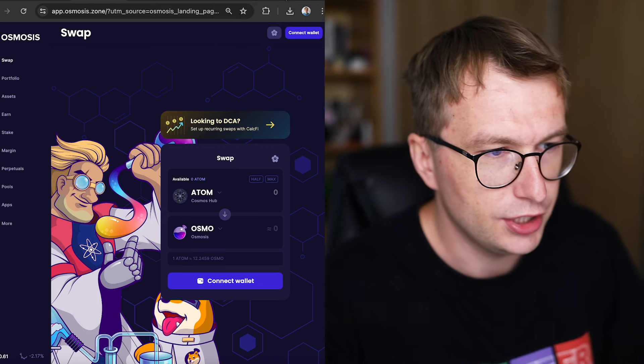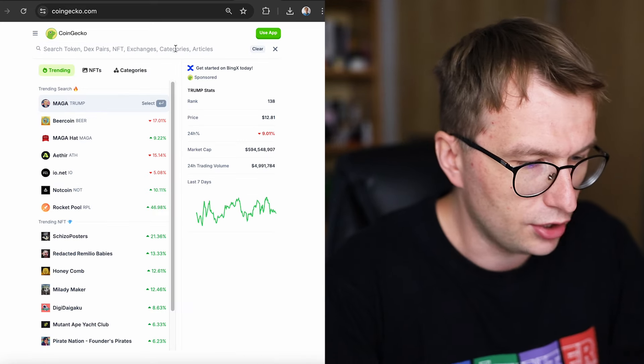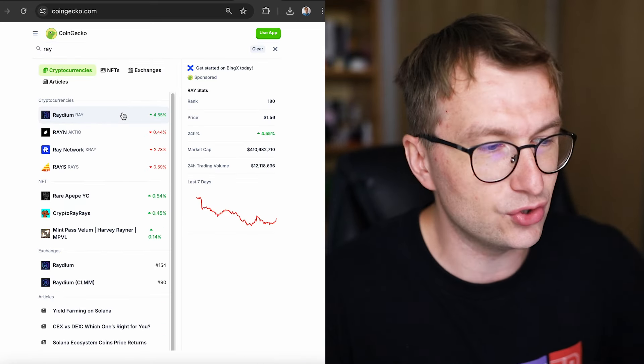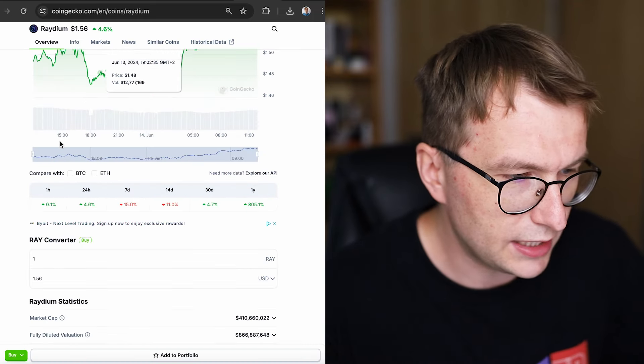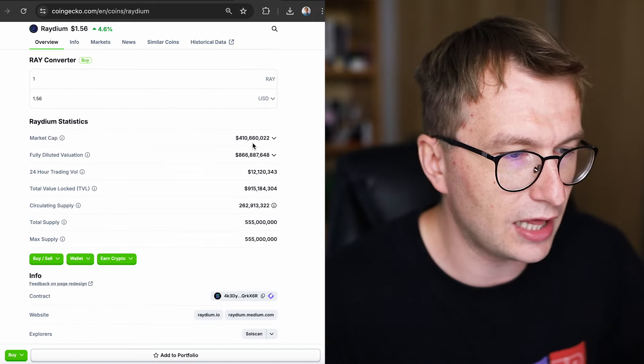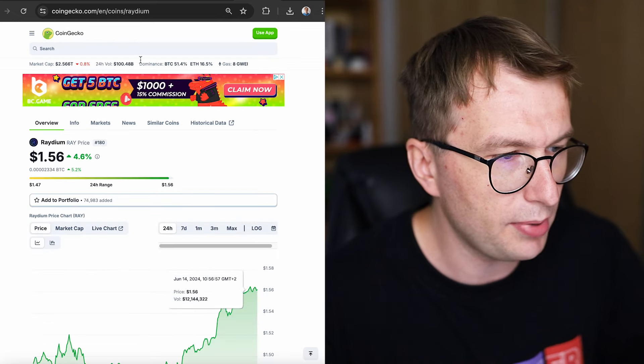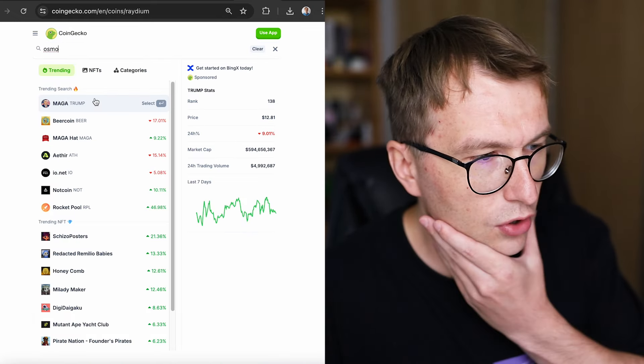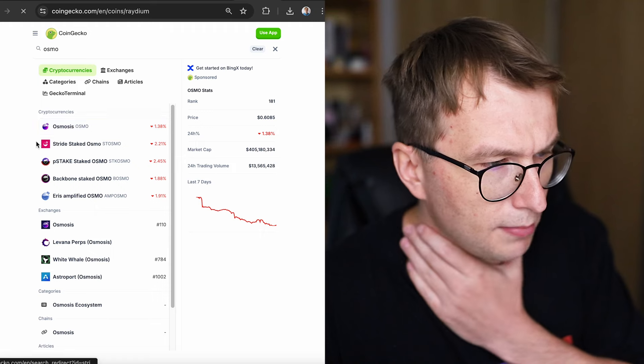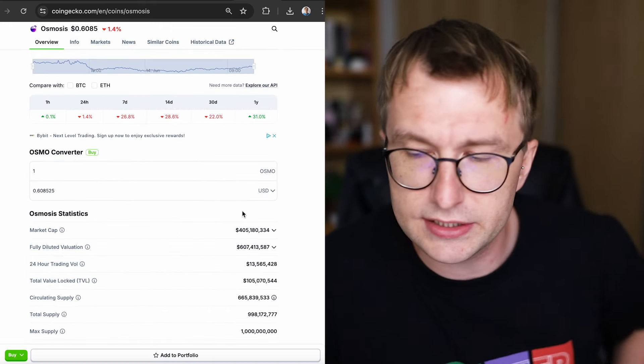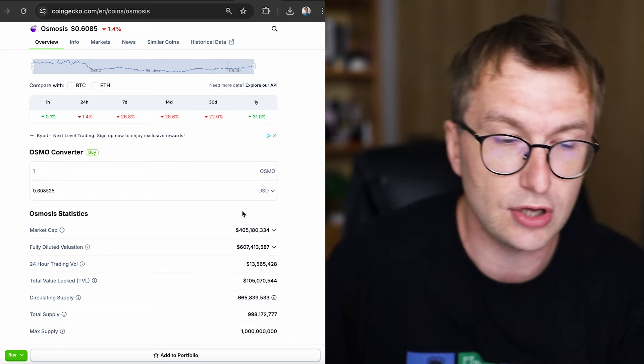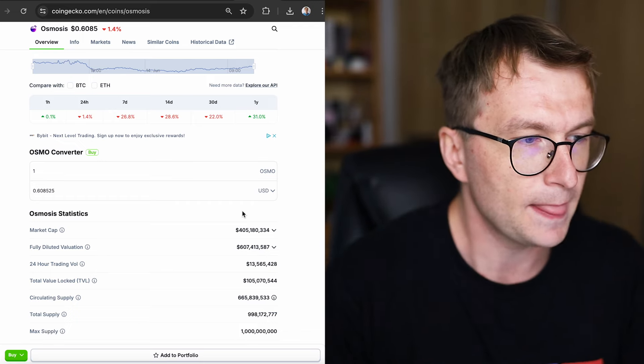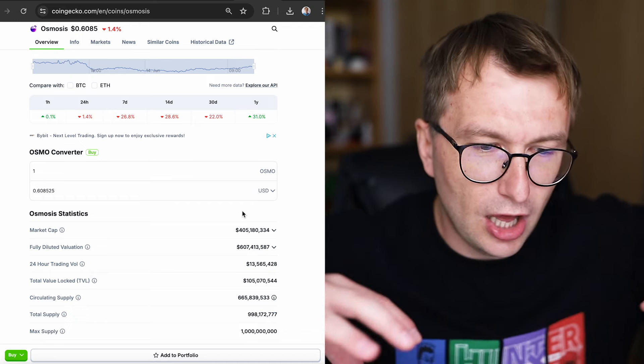So when you look at Raydium, and I understand Raydium is not a blockchain. Raydium is just a DEX, only a DEX, a smart contract on Solana, right? On Solana, market cap $410. And if we look at Osmo, market cap, what's the Osmo market cap? $405. So Raydium is now slightly higher. But yeah, Raydium generates way more fees, despite Osmosis being a blockchain, but it's a permissioned blockchain.